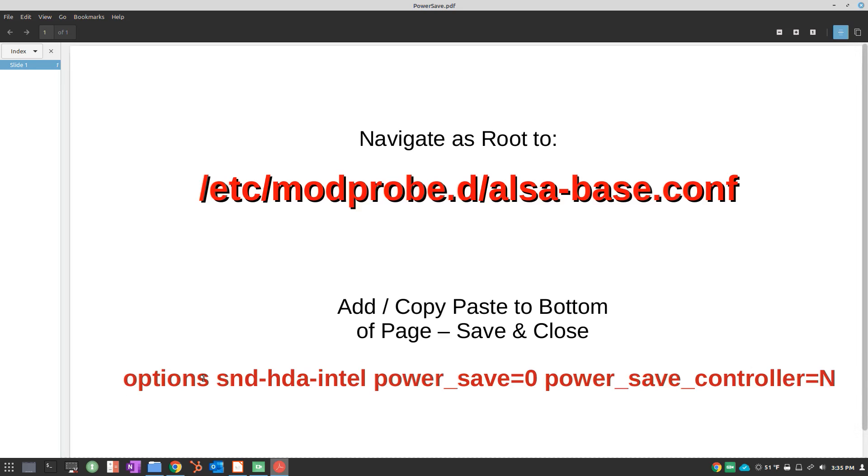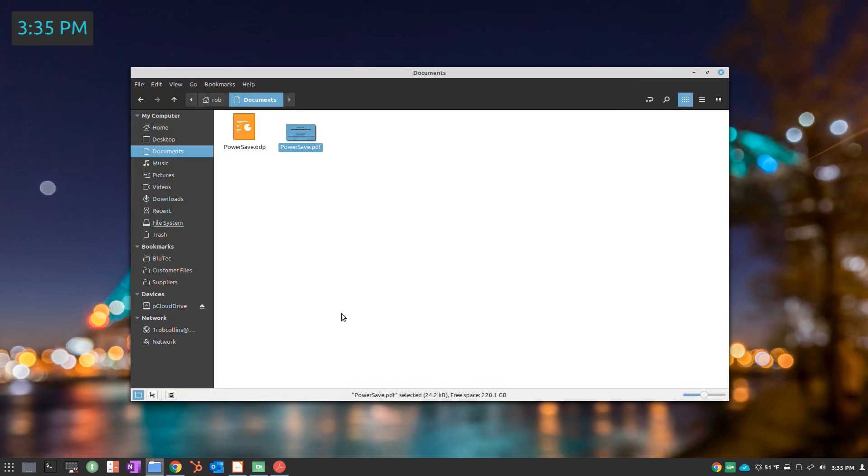This will be an options section that will turn the power save controller off. So we'll move ahead with that.